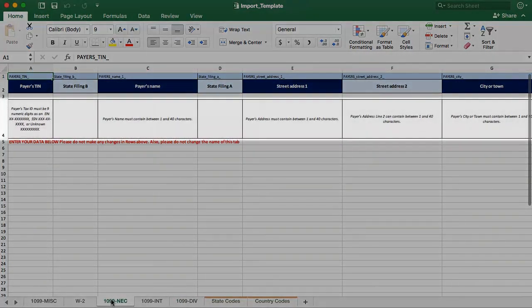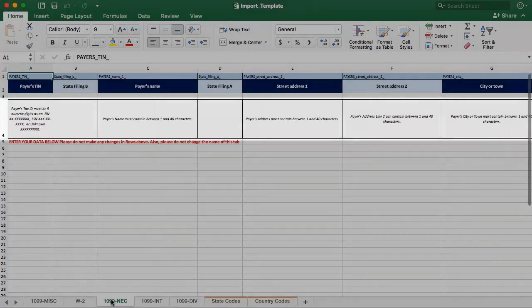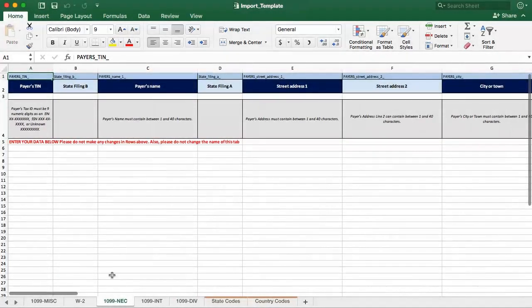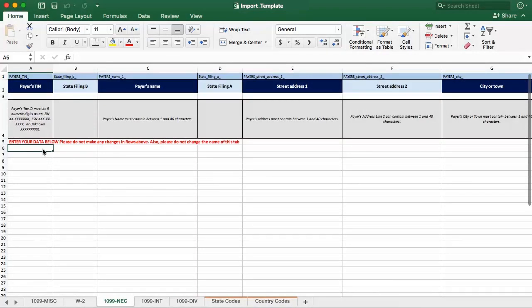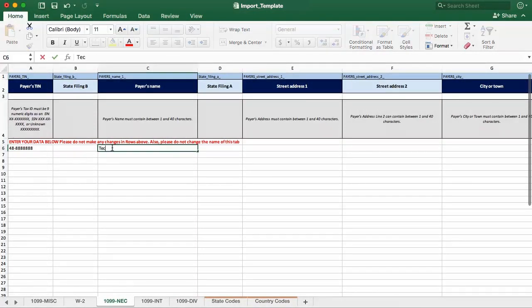The gray shaded cells in row 4 indicate what each cell contains and provide helpful information about entering your data. Add your data starting at row 6. Anything above row 6 is for your information only and will be ignored by the system. Once you've completed populating the spreadsheet, you're ready to upload.